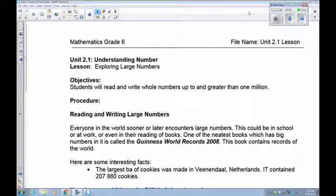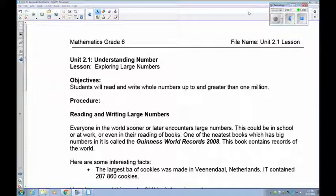Welcome grade 6 to lesson 2.1. This is the second chapter of the year and in this one we're going to start working on number theory. We're going to explore larger numbers and give you a chance to learn how to read and write them, and what happens to them when you increase certain place values.